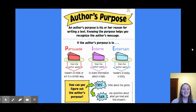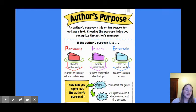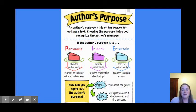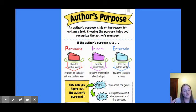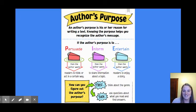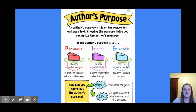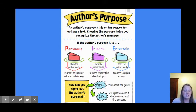So when we think about author's purpose, our mind often goes to pie. We have three different reasons why an author might be writing the text, to either persuade, inform, or to entertain audiences. An author's purpose is his or her reason for writing a text. Knowing the purpose helps you recognize the author's message.